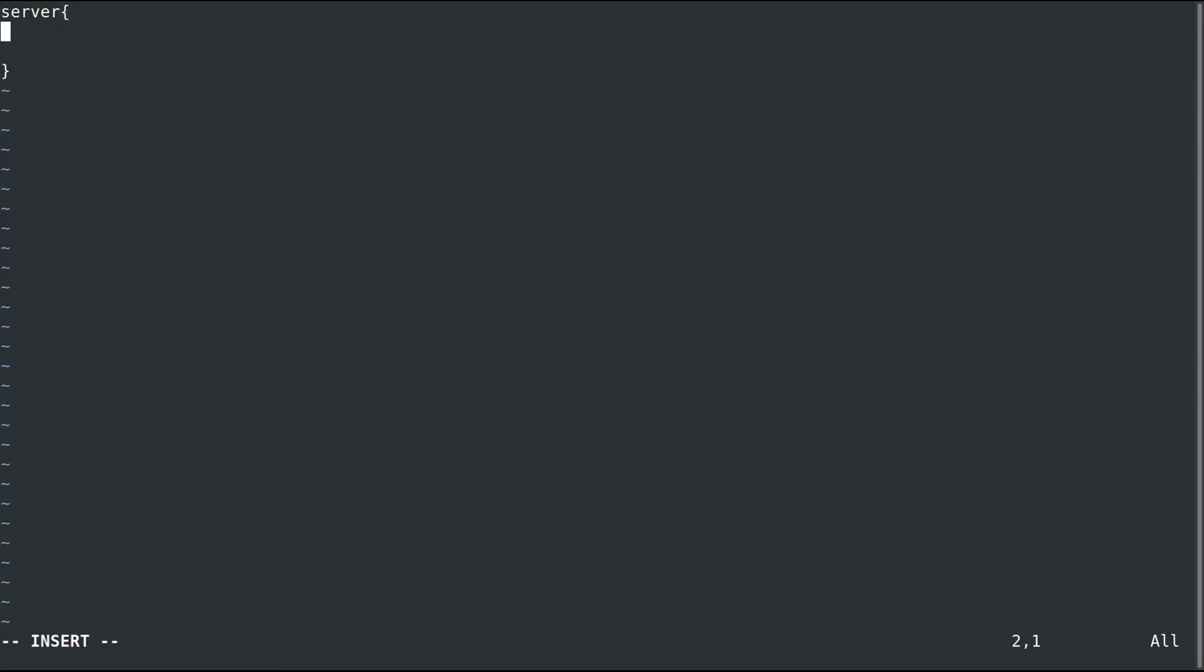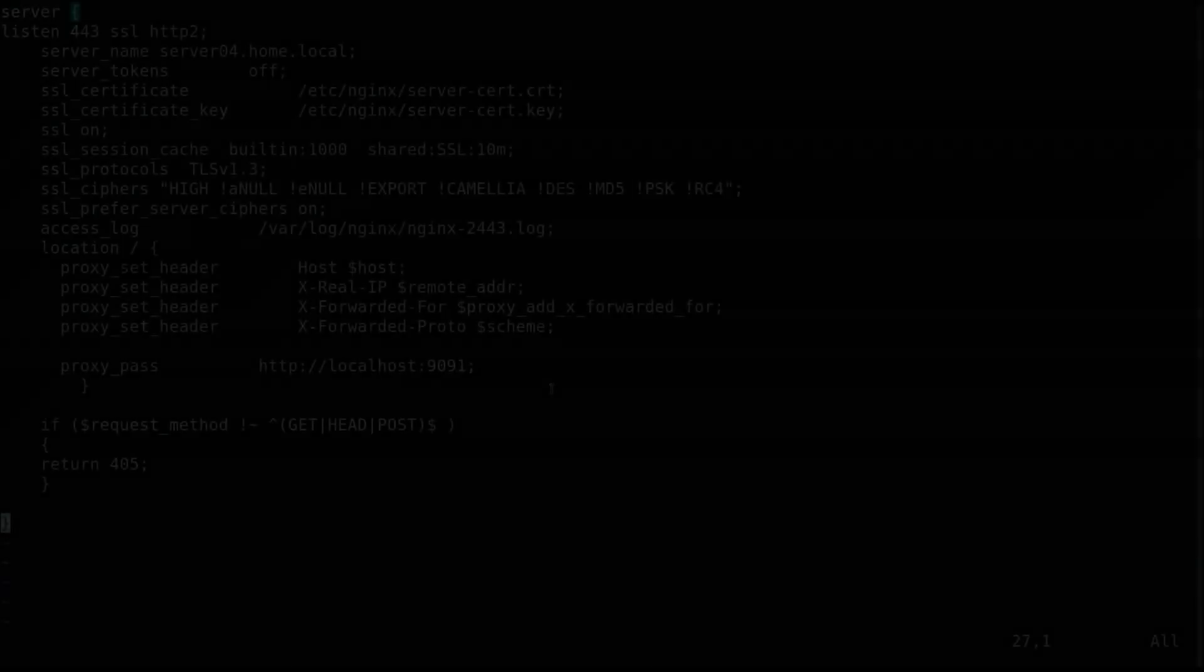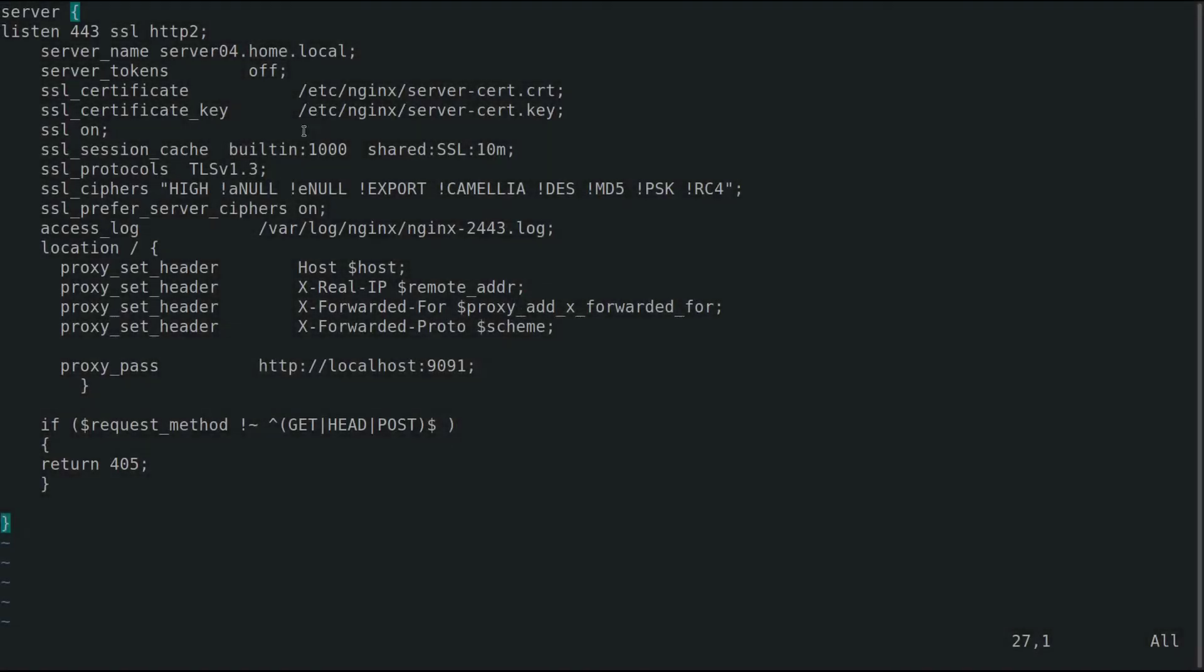I'll go ahead and jump to the end where this is configured and then I will walk you through what everything means. Alright, I have it all set up now.